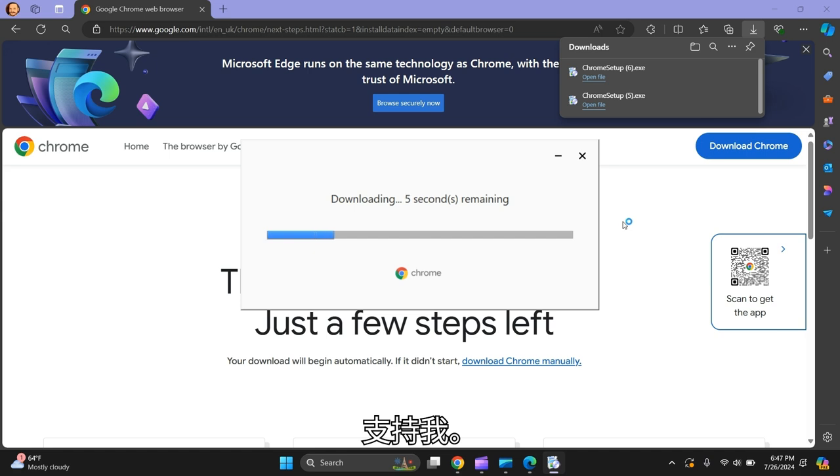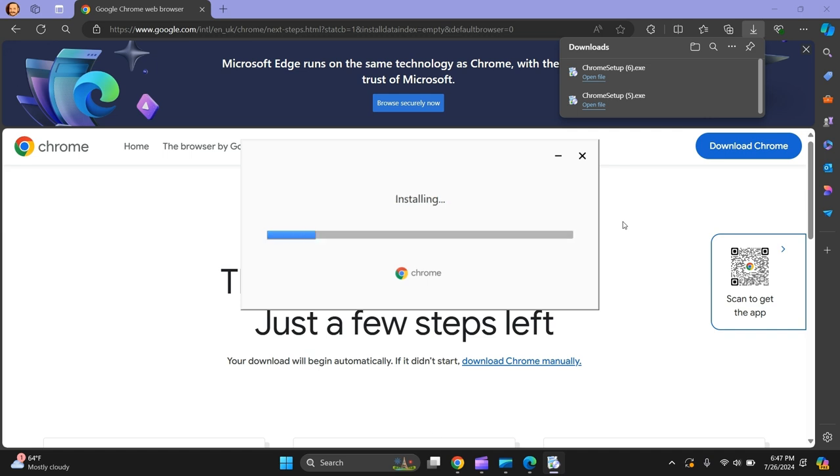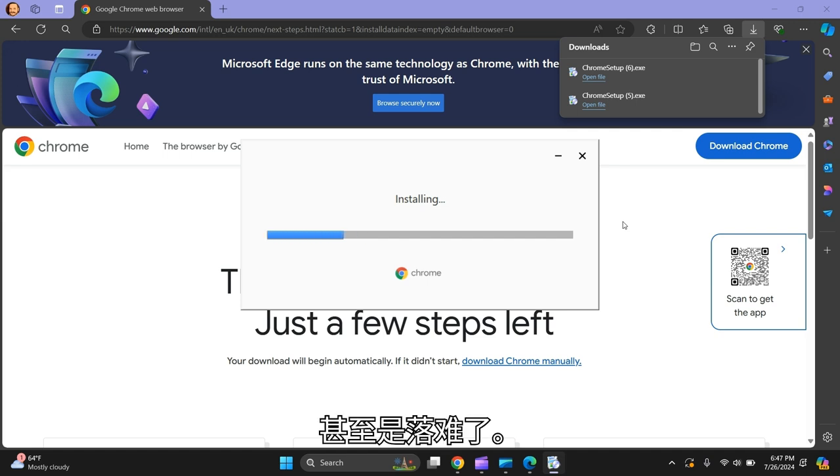It's installing. Let's give it a few seconds, it's loading.